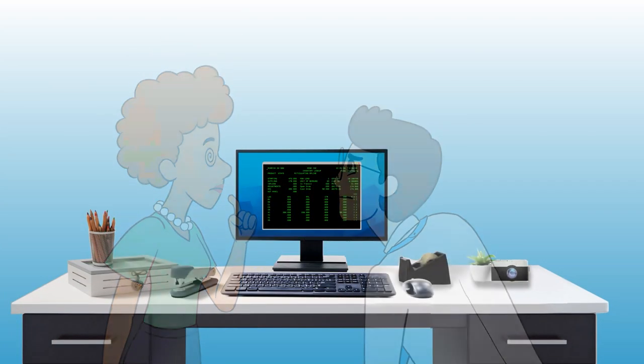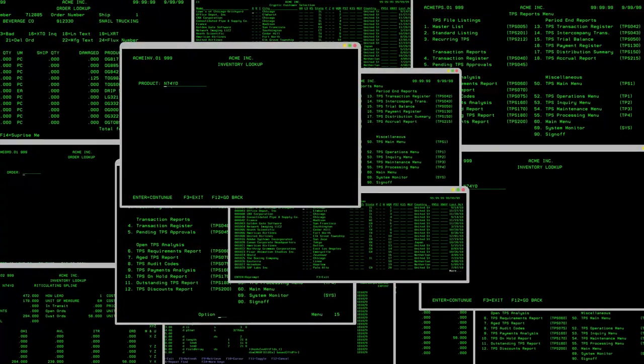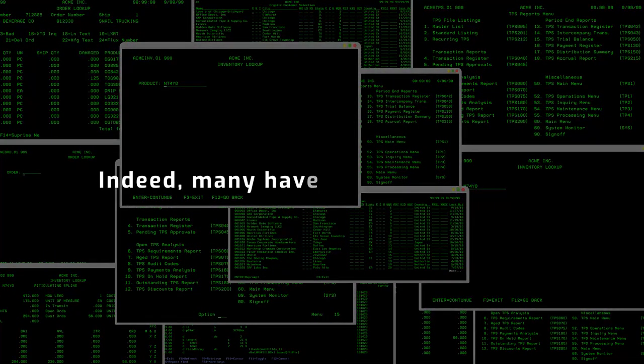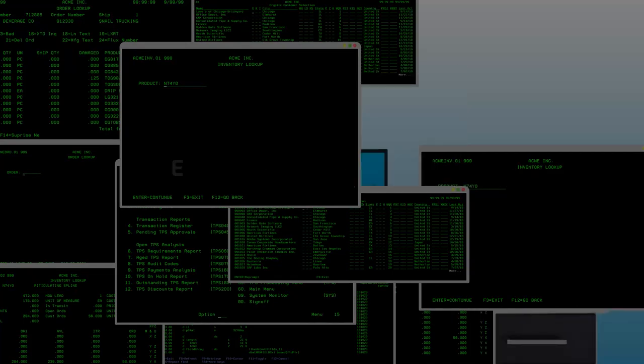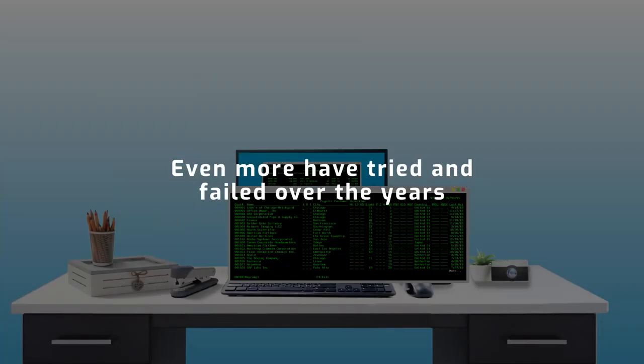This is why so many businesses need to modernize their old IBM i green screen applications. Indeed, many have already succeeded, and in our experience, even more have tried and failed over the years.